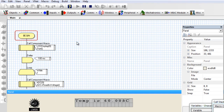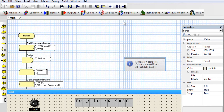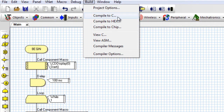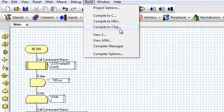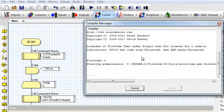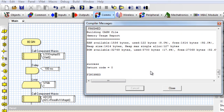Let us build our project so that we can see how it's going to be displayed in the actual hardware. Stop the simulation. To build a project, click on Build. You can Compile to C if you want to compile your project into C, or Compile to HEX to generate a HEX file. In our case, we're going to use Compile to HEX to generate a HEX file for simulation. It's compiling — if there are no errors, it's going to compile successfully. There were no errors. It finished compiling. Click OK.